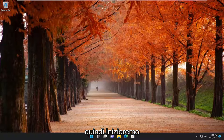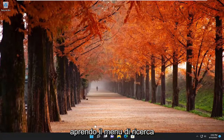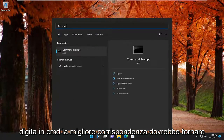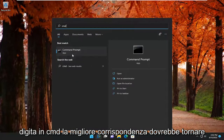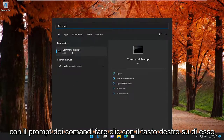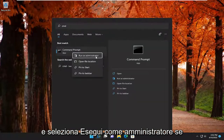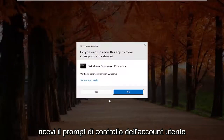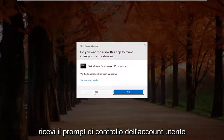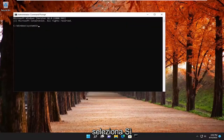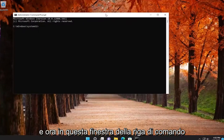We are going to start off by opening up the search menu. Type in CMD, best match, go back with Command Prompt, right-click on it, and select Run as Administrator. If you receive the User Account Control prompt, select Yes.